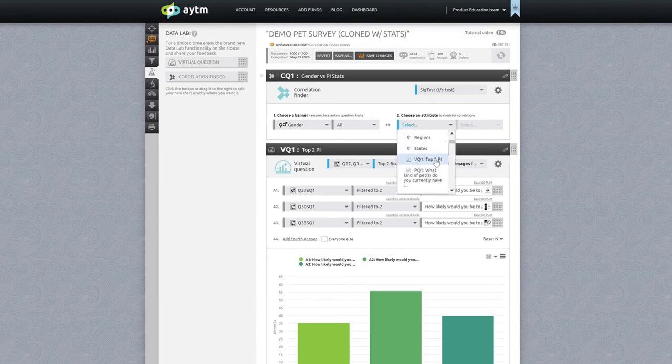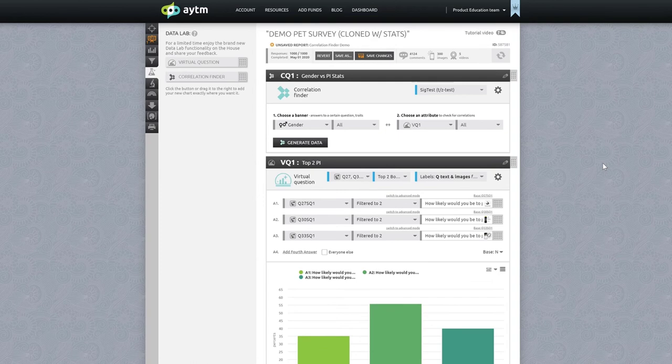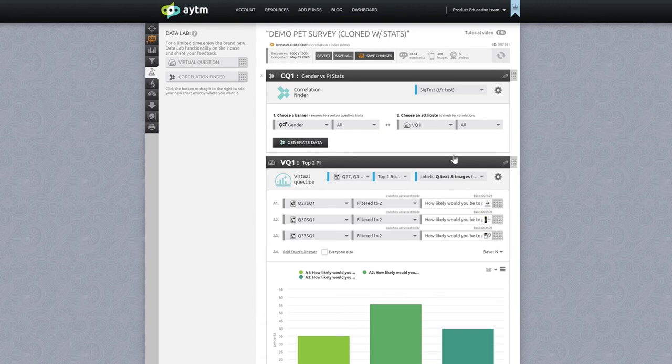Next we'll select the attribute we're testing, the dependent variable, which in this case is the virtual question we just created for purchase intent. Now we click generate data and watch the magic.